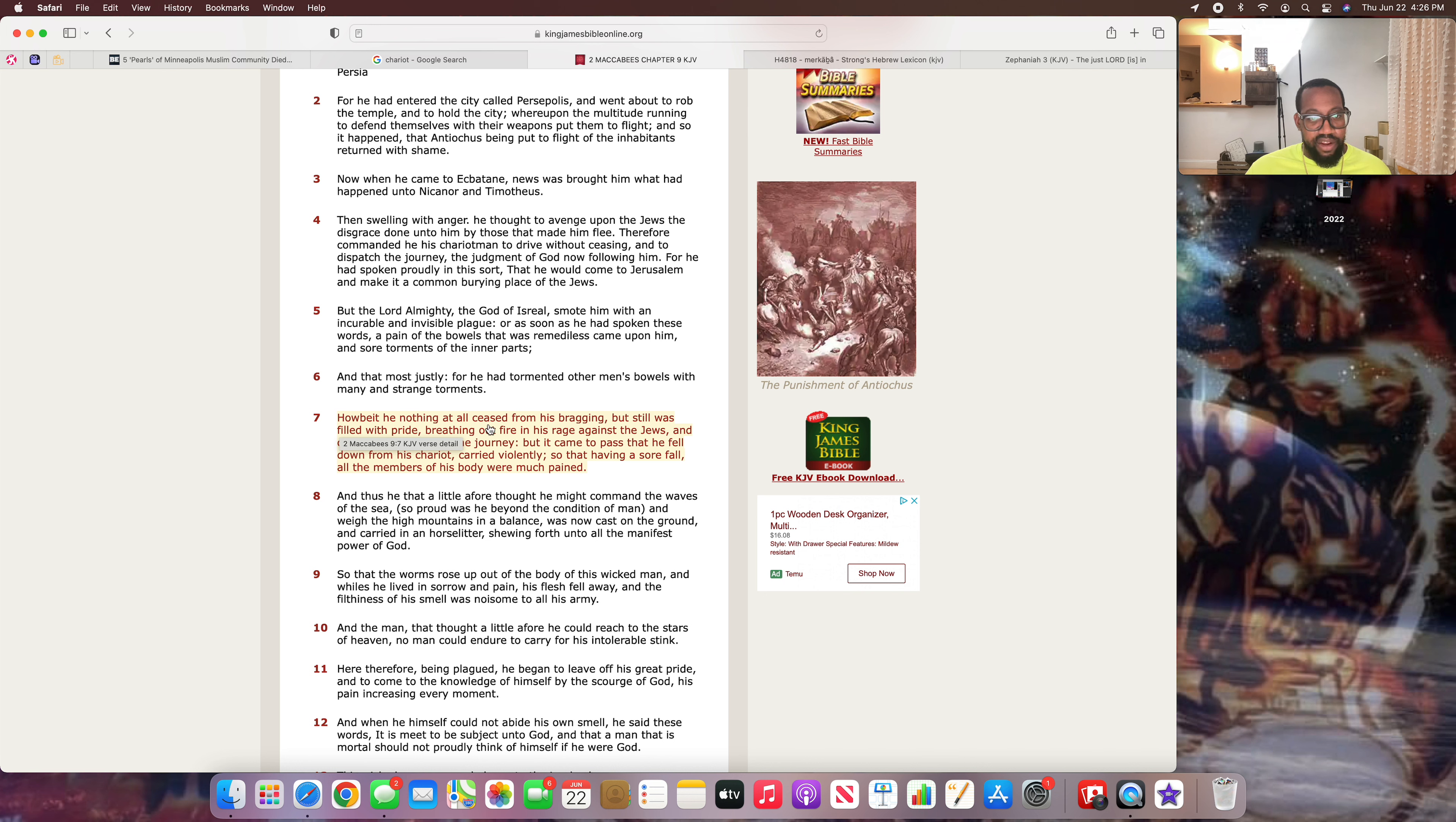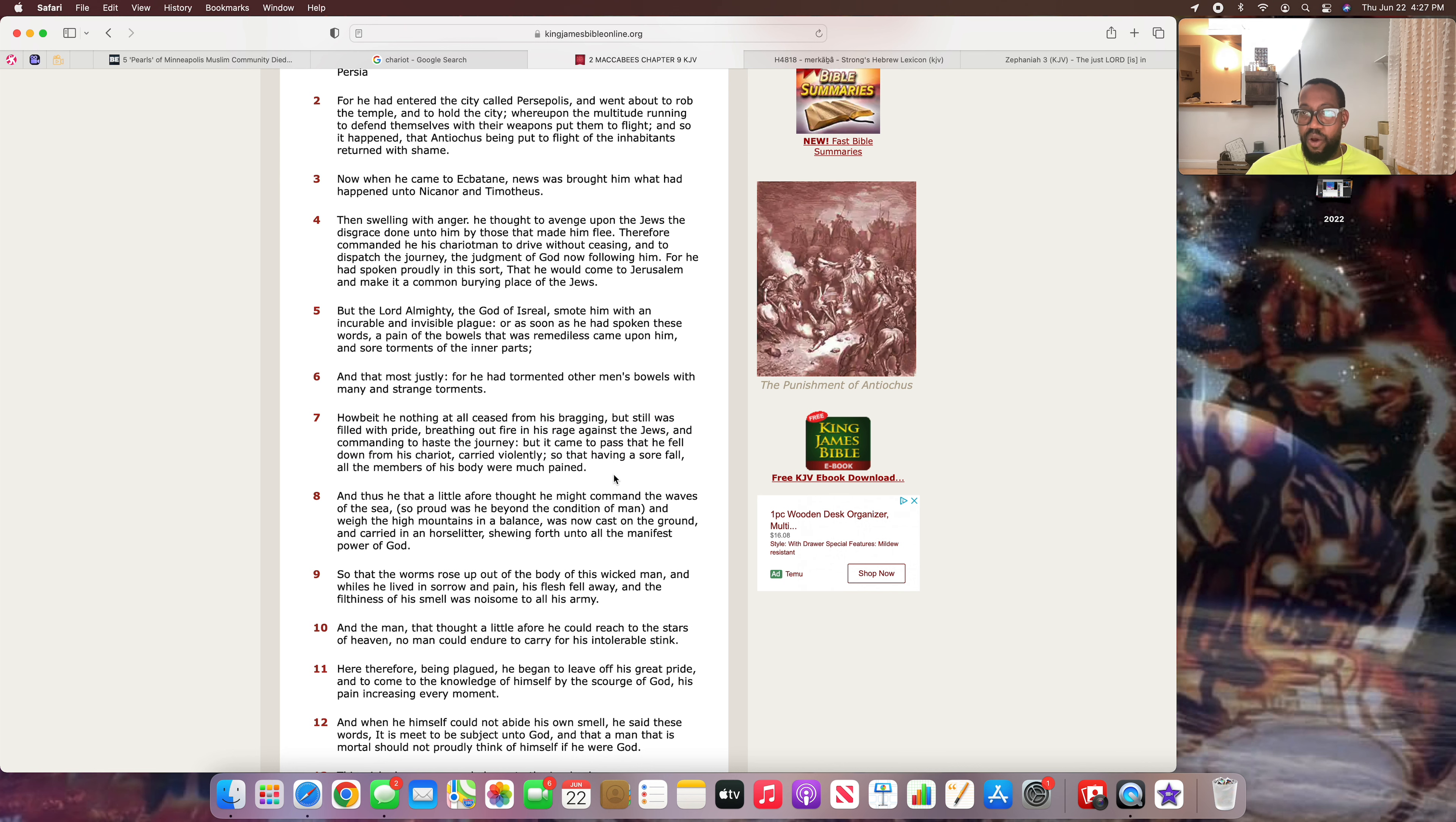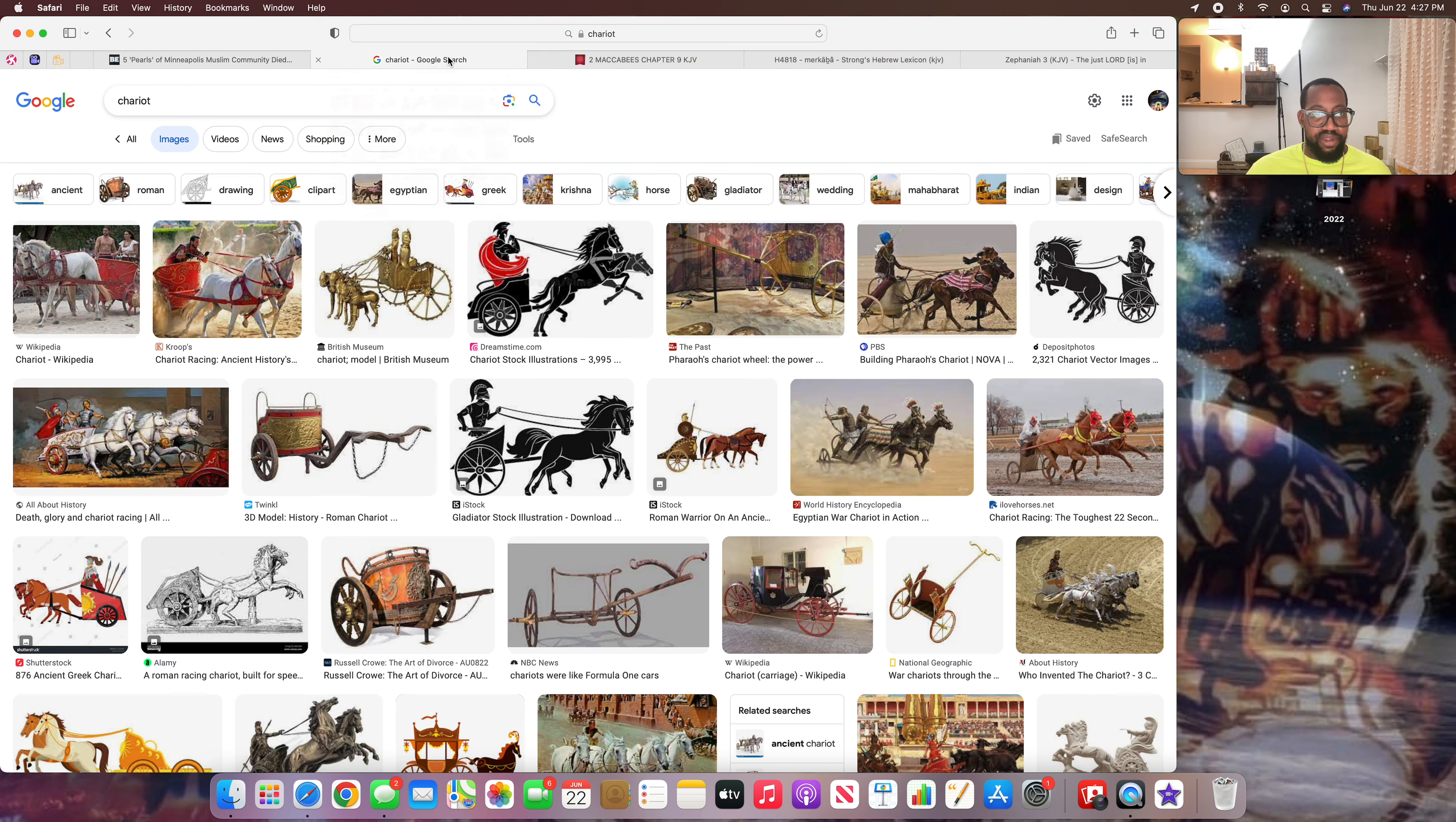It says: How be it, he nothing at all ceased from his bragging. So here it is, his gut is hurting him, but he's still talking shit. But still was filled with pride breathing out fire in his rage against the Jews. Against you so-called Negroes, you so-called native Salaki, you so-called West Indians, and you so-called Haitians. Because this was the southern kingdom. And commanding to haste the journey. But it came to pass that he fell down from his chariot, carried violently.